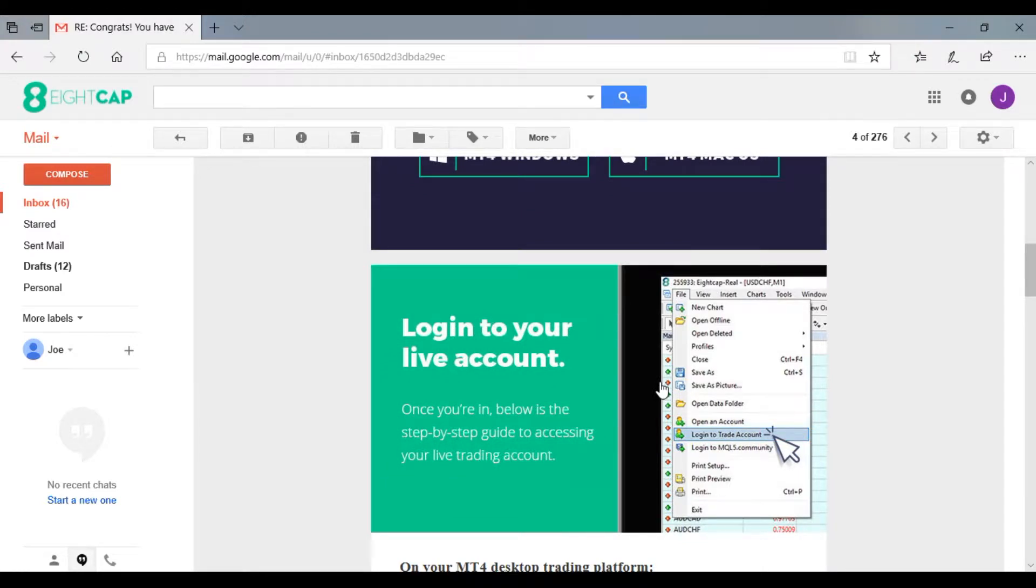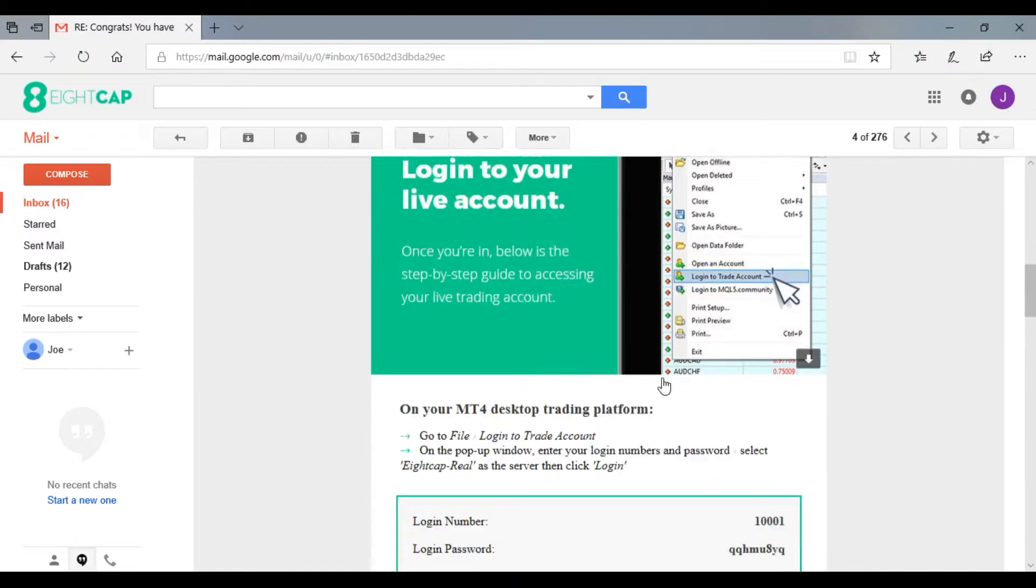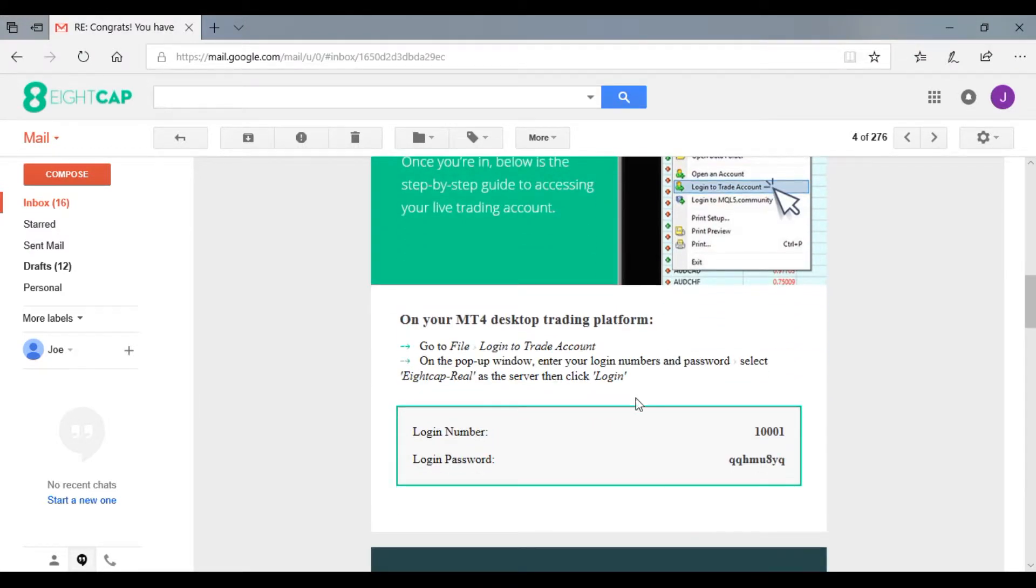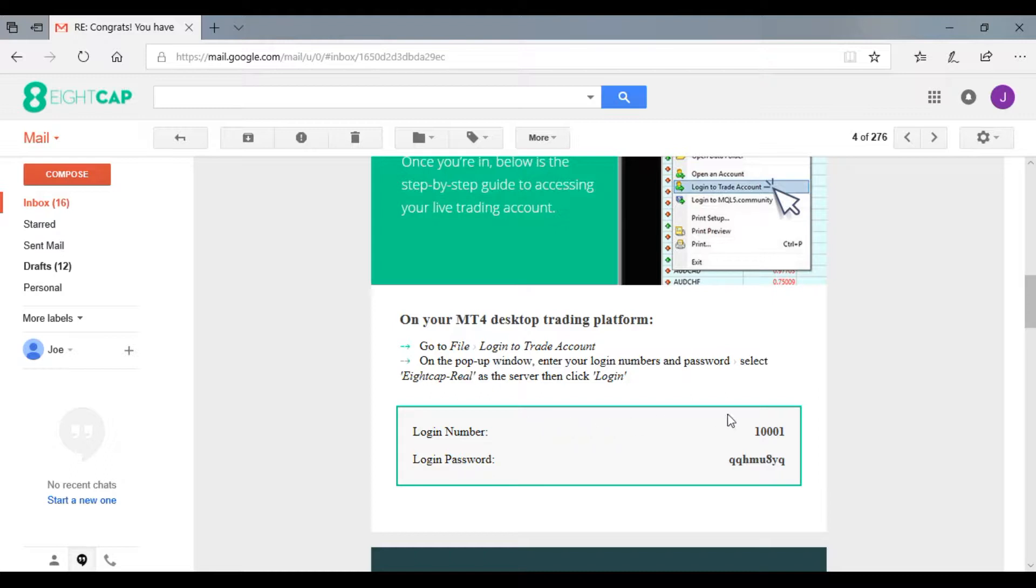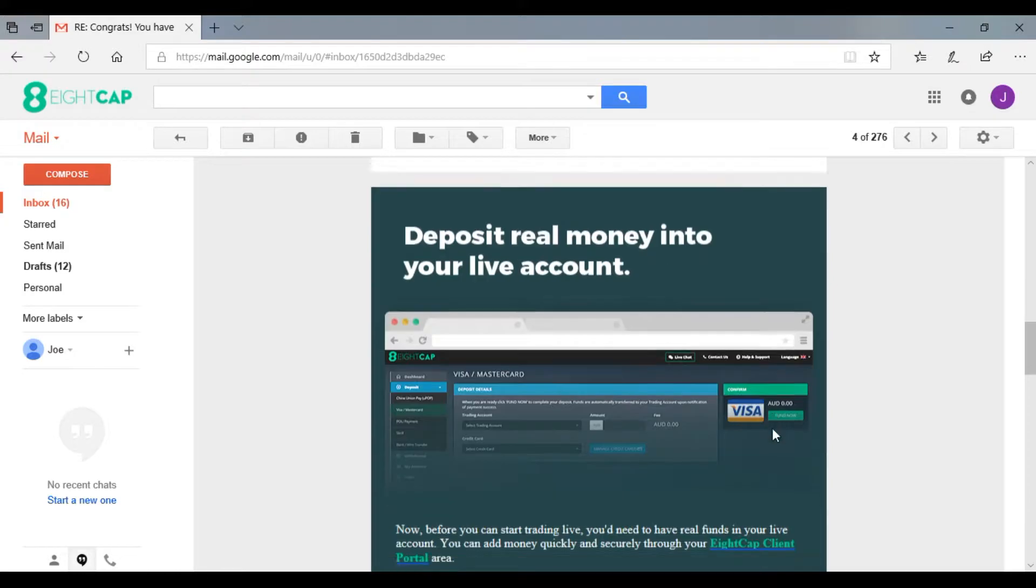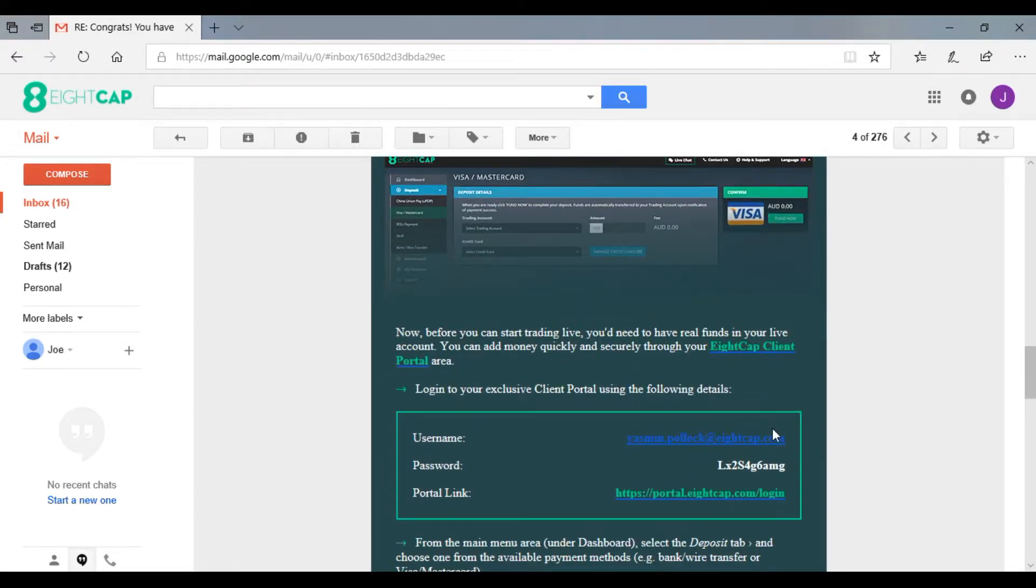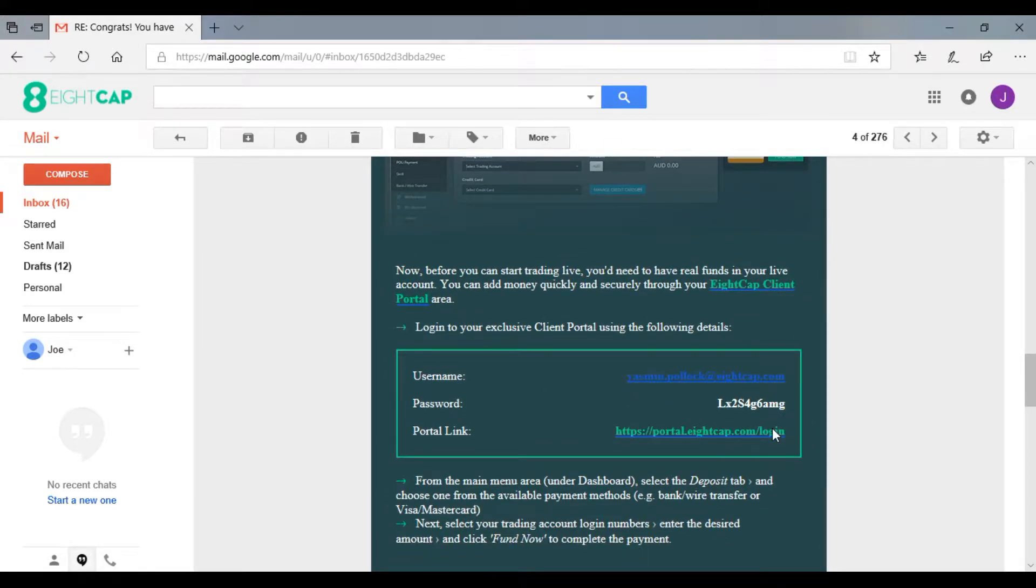We will go over this in today's video. These are the login details for your MetaTrader 4 platform - the login number and password for your trading account. The details below are for your client portal.